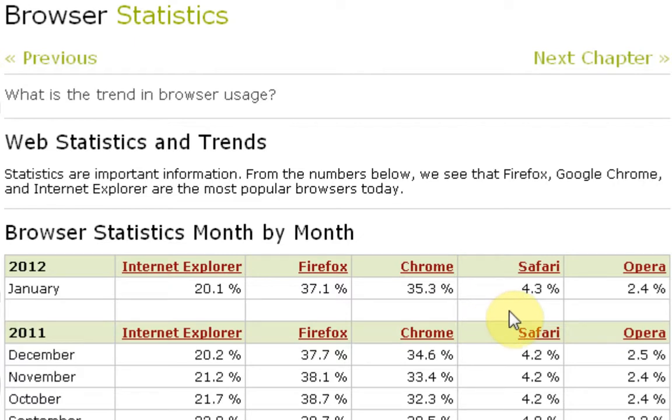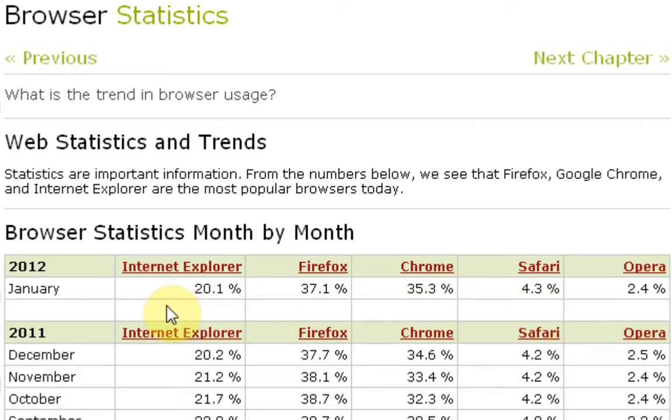Safari has 4.3% and Opera has 2.4%. Now the reason why I wanted to bring up these statistics is because websites look, feel, and work differently in each individual internet browser.